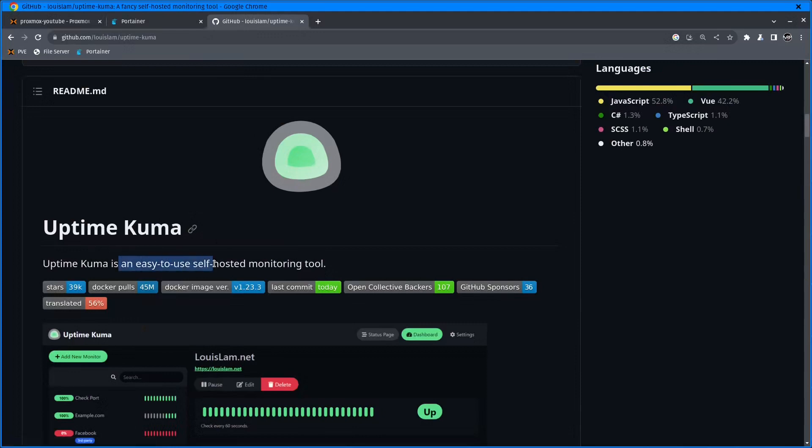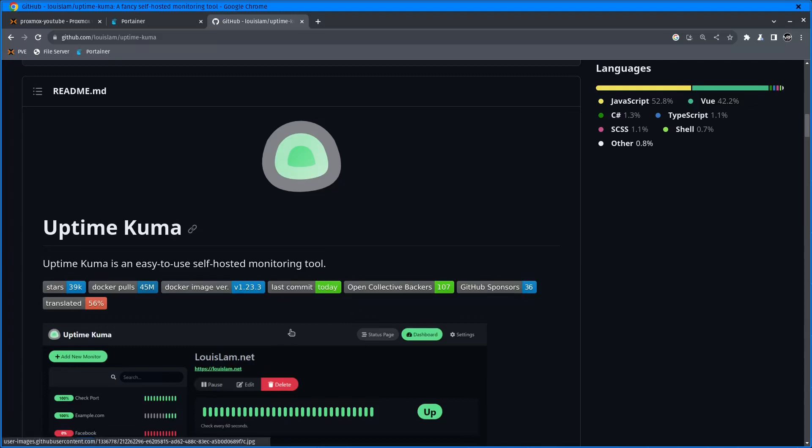Uptime Kuma is an easy-to-use self-hosted monitoring tool that you can run inside a Docker container. It will keep an eye on your services, like IP addresses, domains, or localhost domains, and will notify you as soon as that device or domain is down.